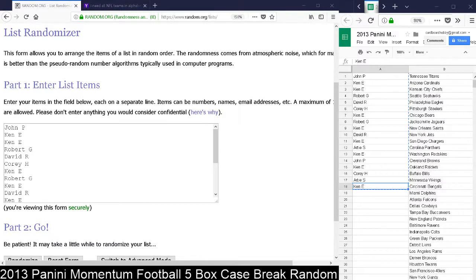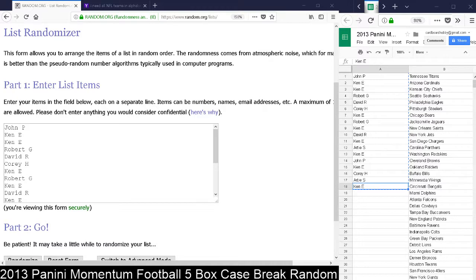This is Dan from Cardboard Hobby. This is your random for the 250 Panini reward points for the giveaway on our second break tonight, the 2013 Panini Momentum Football 5 Box Case Break Random Team Break through the website. I want to thank everybody so much for breaking in that break.